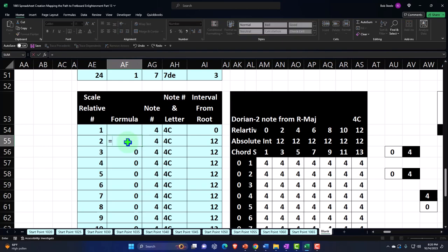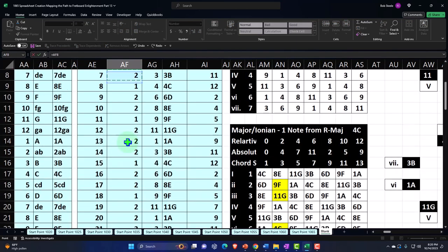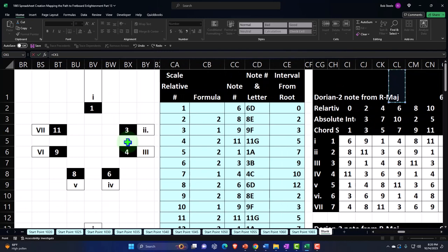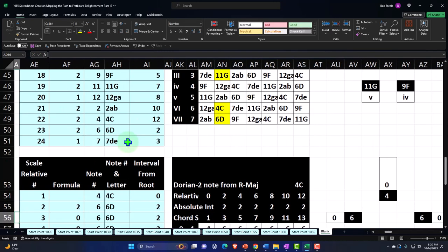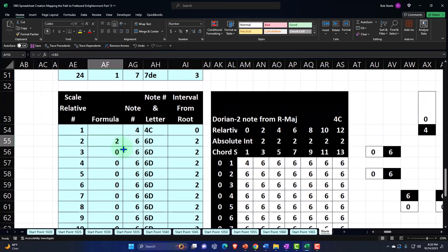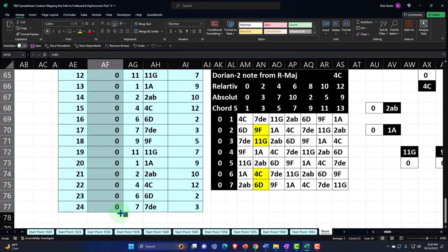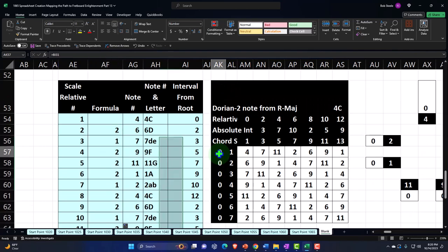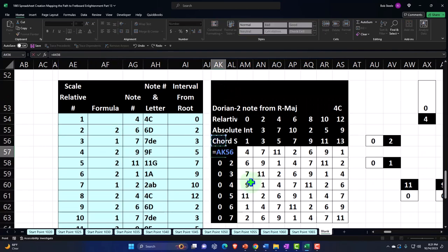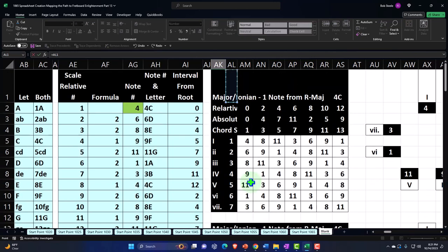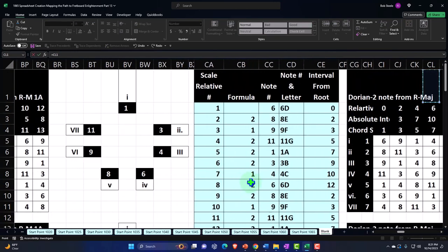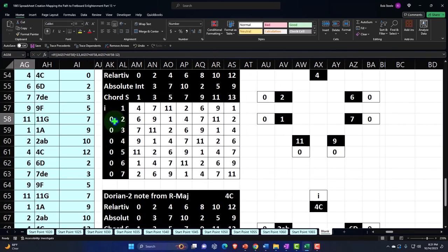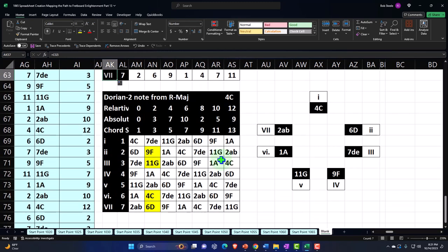Now I just need to copy the Dorian formula. Scrolling up to where we constructed the Dorian, I'll set this cell equal to that formula and copy it down, which should populate the proper Dorian information. Then I'll fix the numbers by going back up, looking for the Dorian, and copying those numbers down so I have the proper upper and lowercase. That looks good.